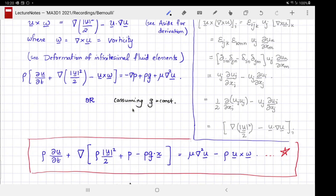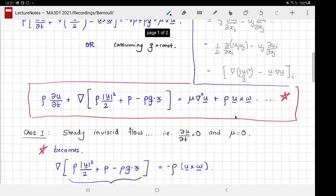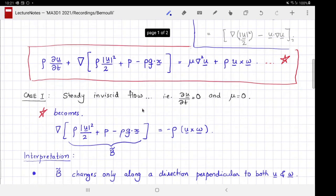There is a sign error there — that should be a plus. Looking at this equation, the two gradient terms resemble hydrostatics, with an additional term appearing when there is flow. The difficulty is what to do with the time derivative term, the viscous term, and the cross product term. Staring at it long enough — as Daniel Bernoulli did — we can identify two cases in which this equation can be used to solve explicitly for pressure.